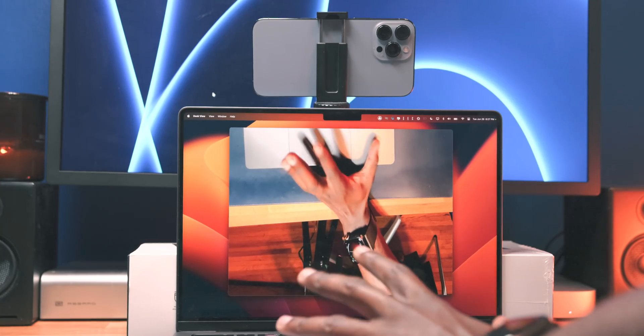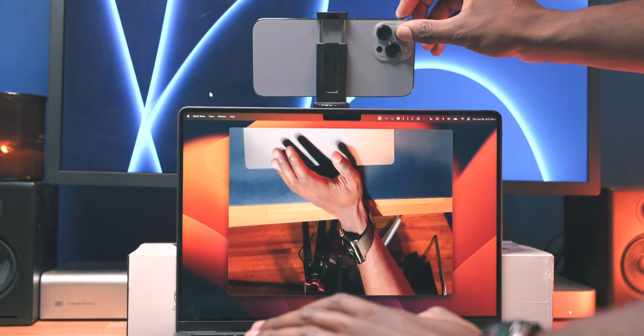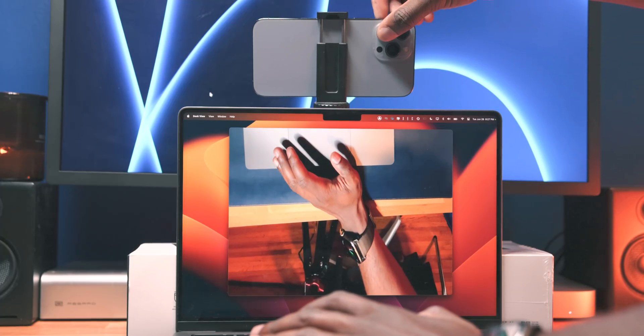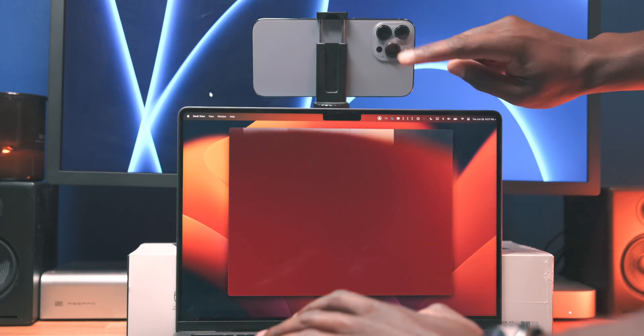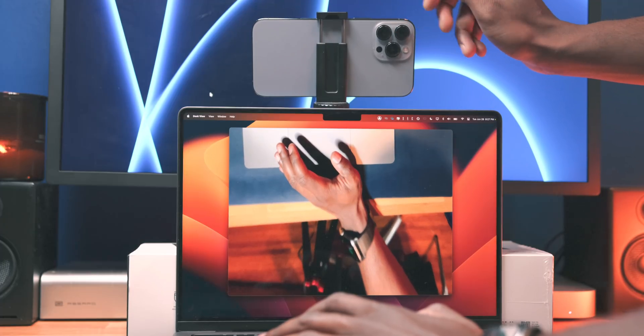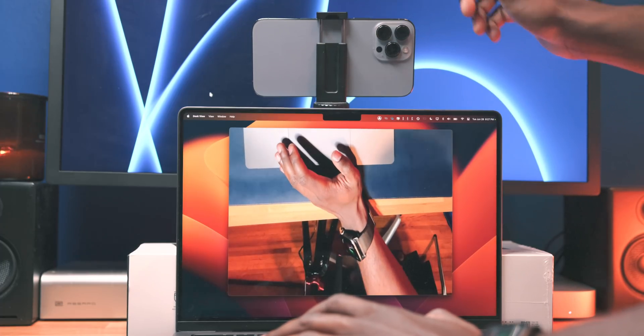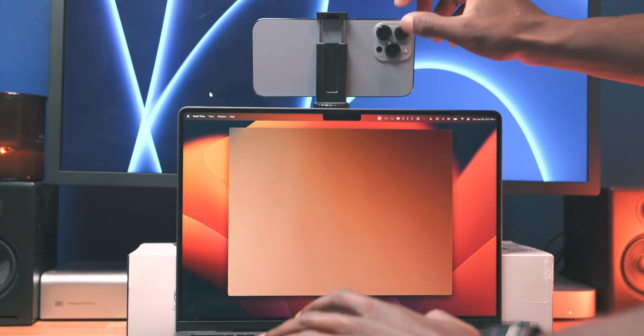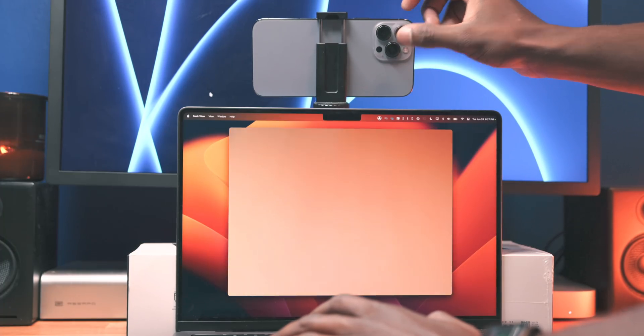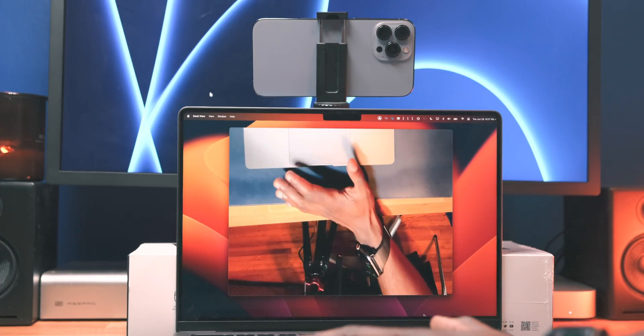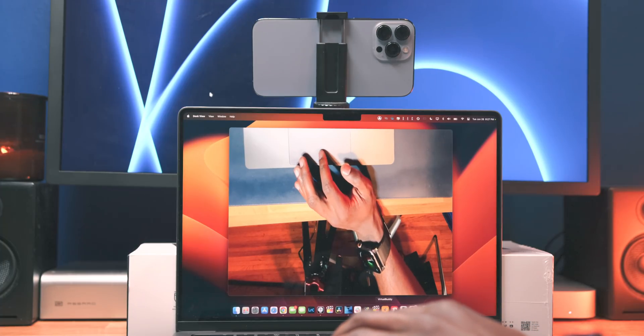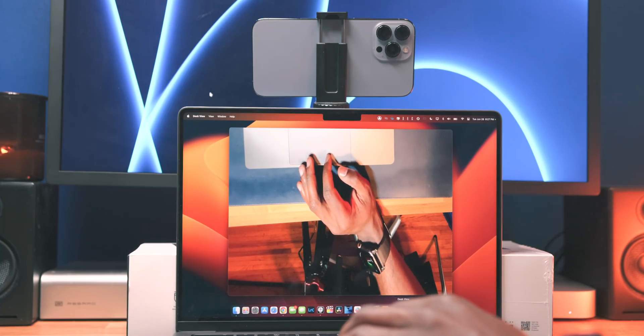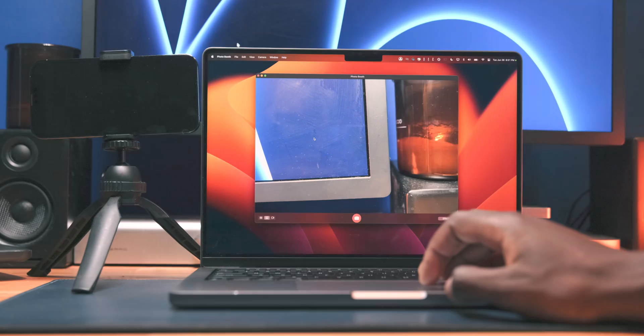And for those wondering about the stability of continuity camera within this macOS Ventura beta, I'd say if you want to try out this beta specifically for this feature, I think it's worth a shot. There's been one or two occasions where I simply wasn't able to get the iPhone to appear in the list of cameras on my Mac. I had to reboot my Mac and my iPhone and wait for it to reappear again. But outside of that, there's really been no issues or major bugs.